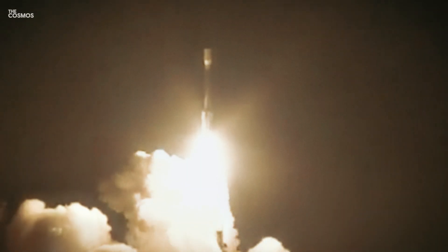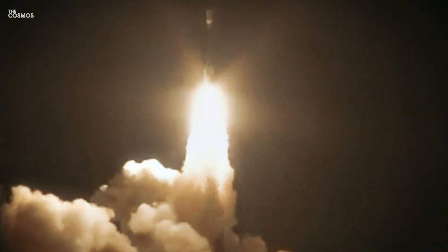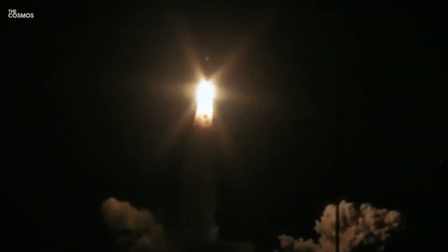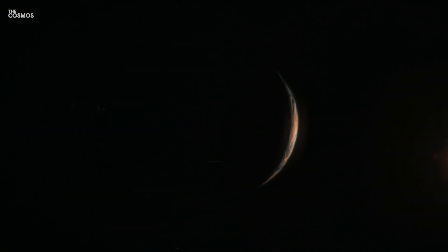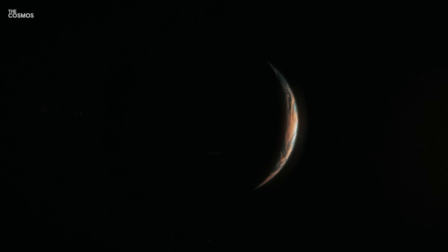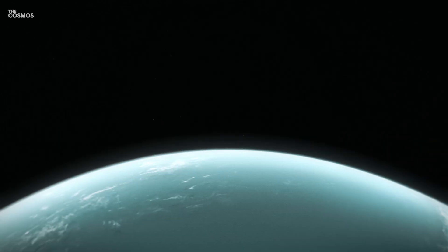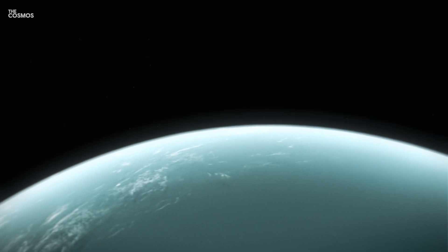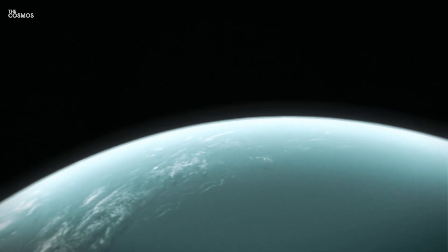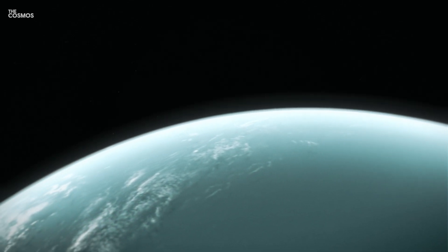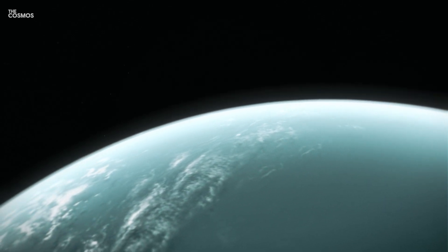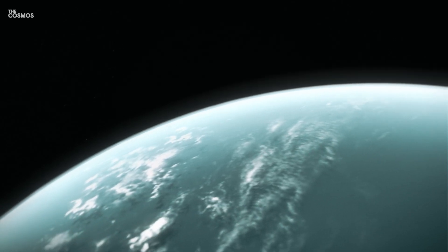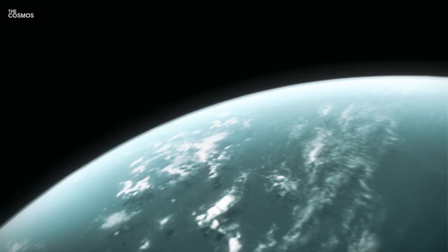The Kepler mission has unveiled a myriad of exoplanets, with a significant number classified between the sizes of Earth and Neptune. Recent observations suggest many of these sub-Neptunes might feature water-rich interiors, encapsulated by hydrogen-dominated atmospheres.